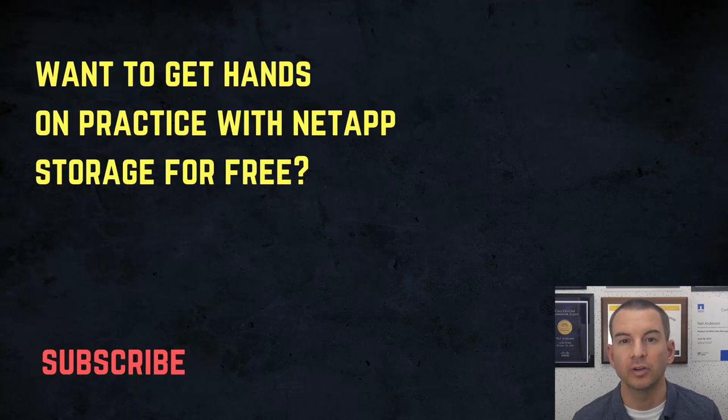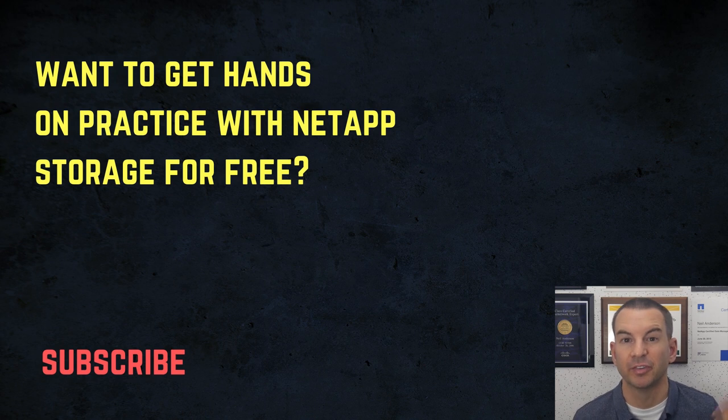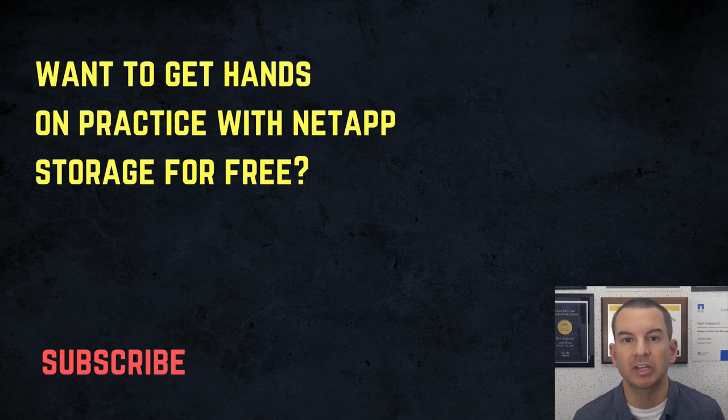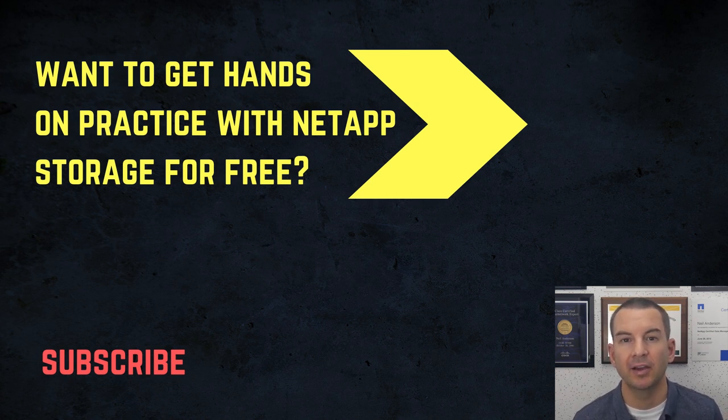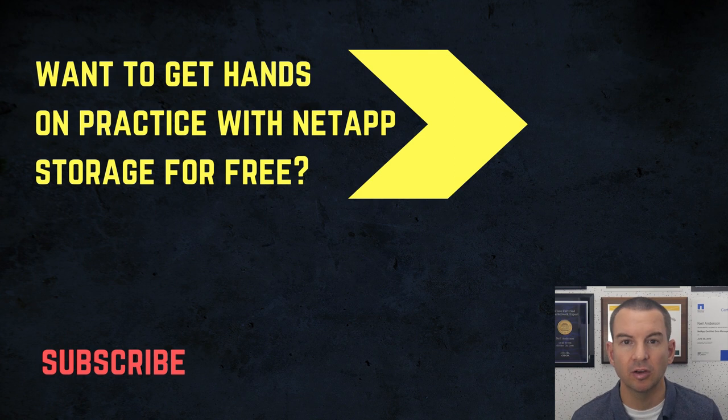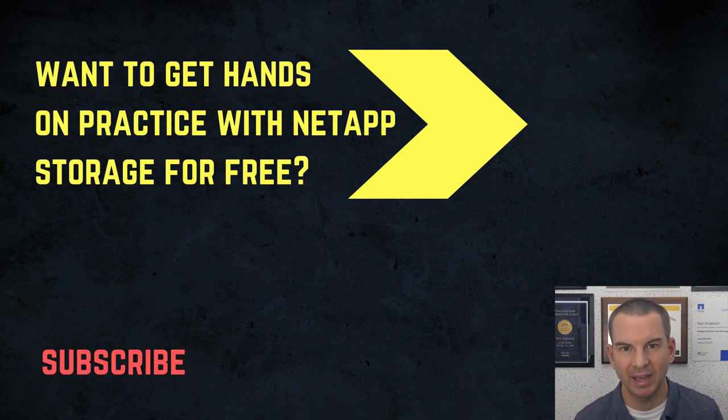Thanks for watching. If you want to get hands-on practice with NetApp storage for free on your laptop, then you can download my free ebook, which you can see above my head right now. Also check out my NetApp storage complete course, which will teach you everything you could possibly want to know about ONTAP. Thanks.